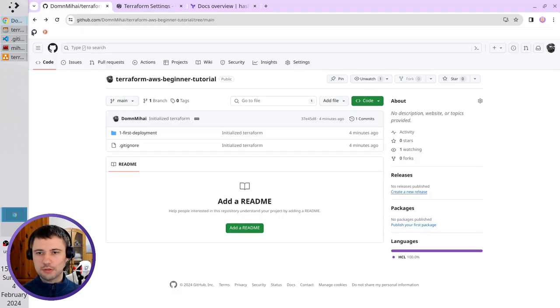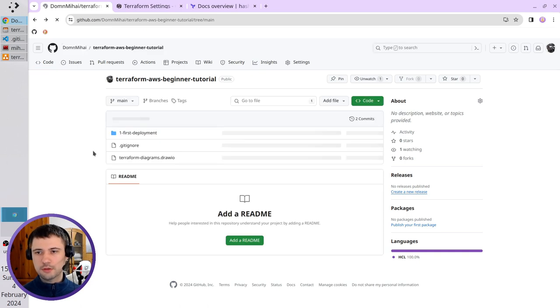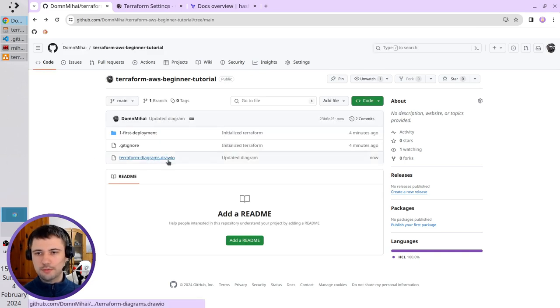Let's check the browser, refresh, and there's my diagram file.